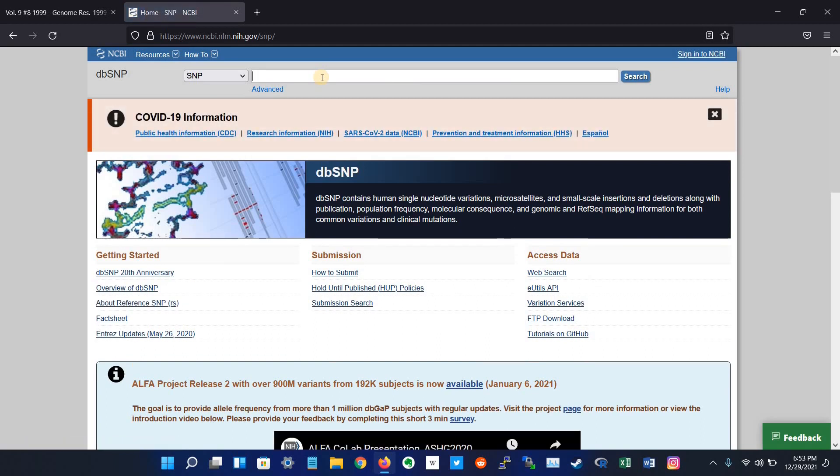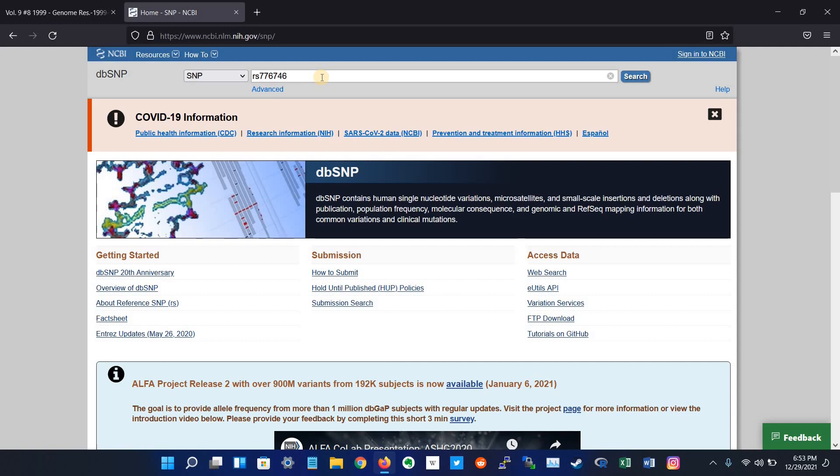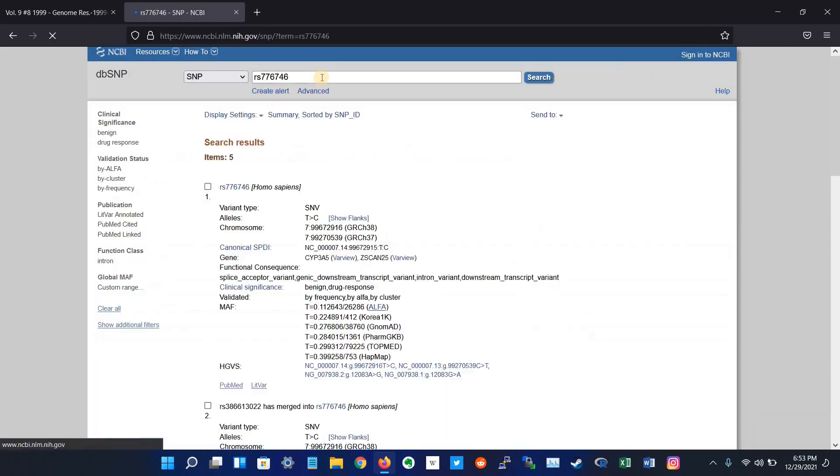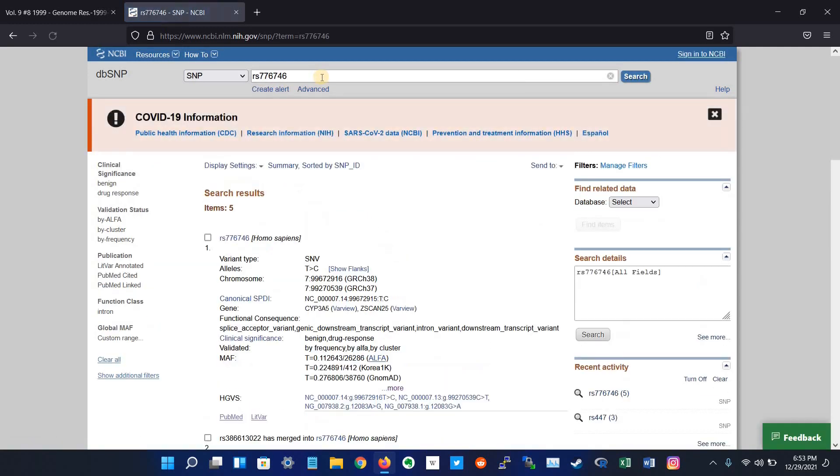For example, in the search bar we search for the variant RS776746. This is a variant which actually affects the function of metabolism of a drug named Tacrolimus, which is an immunosuppressive drug.